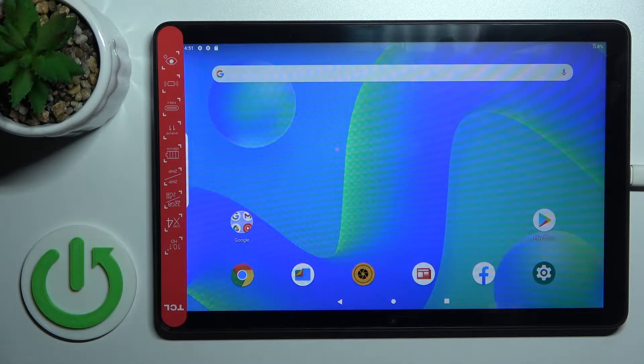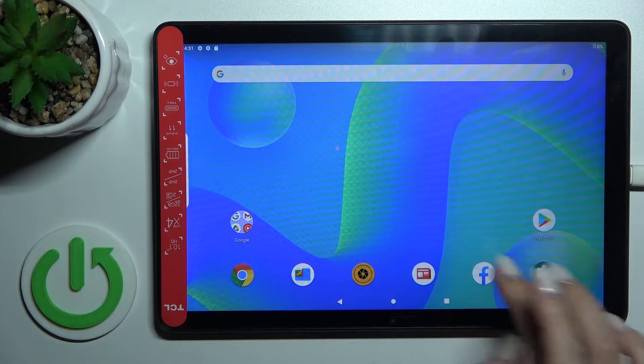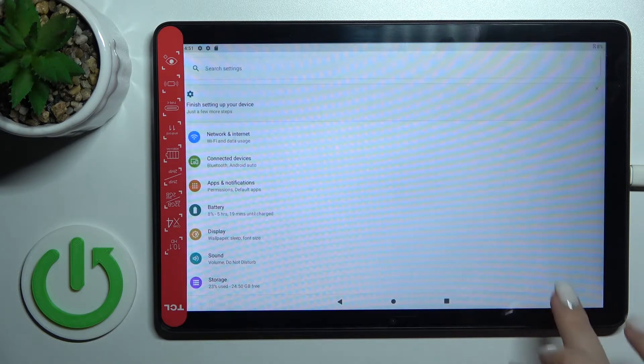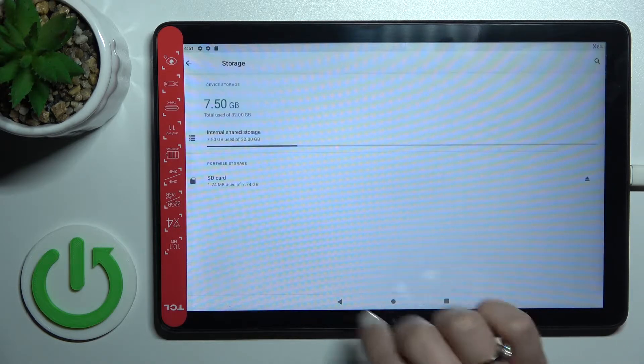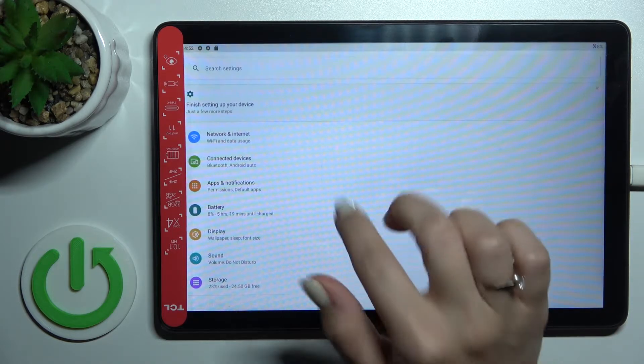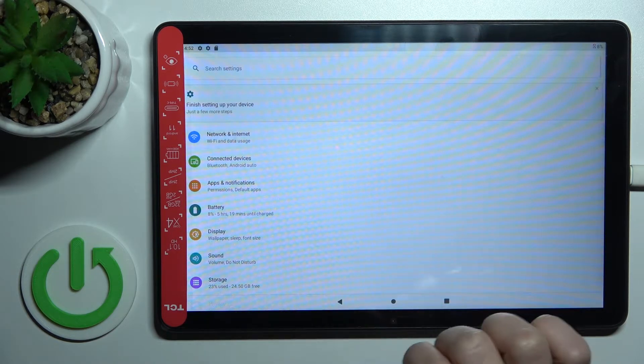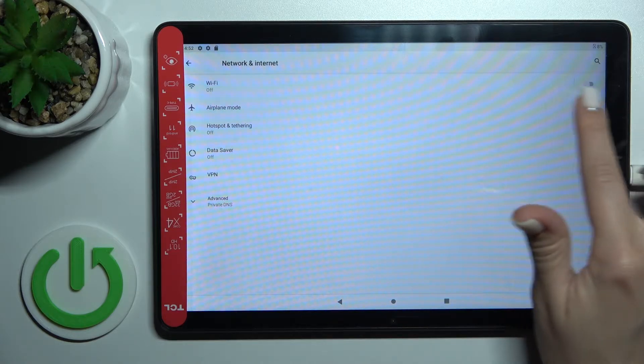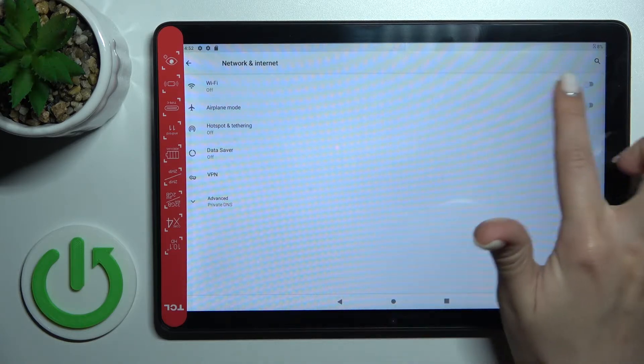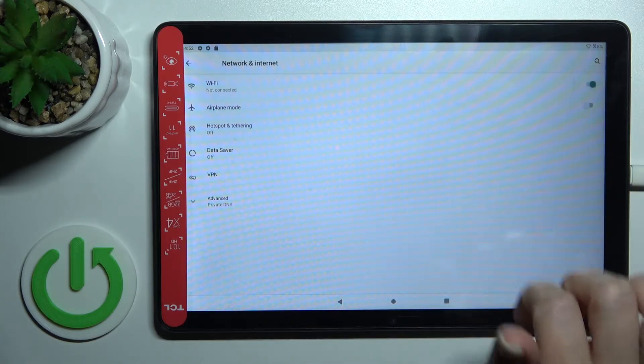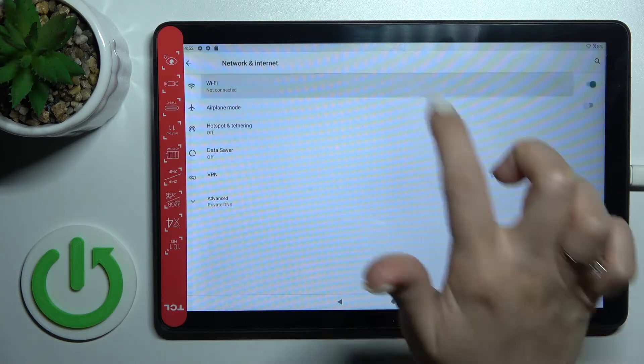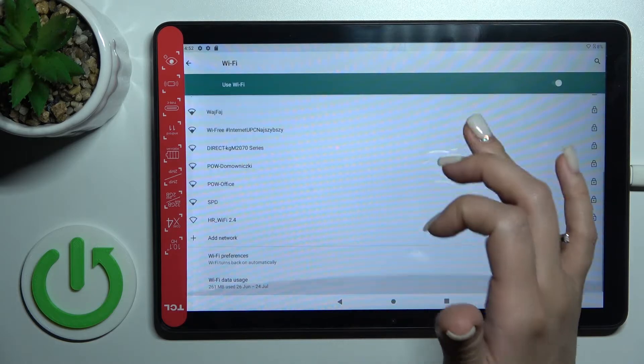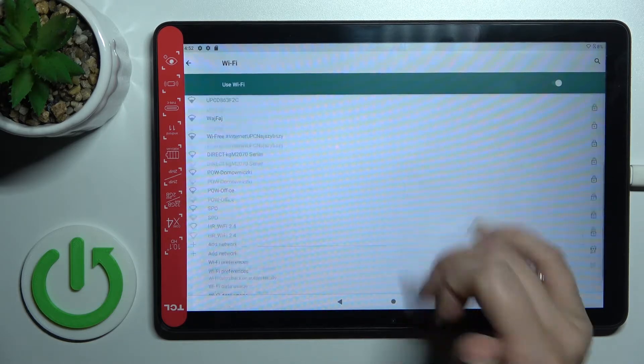To do that, we should first open the Settings application, and after that click to Network and Internet section. To activate Wi-Fi, click once on this feature. Then here we'll see all the list for all of the available networks.